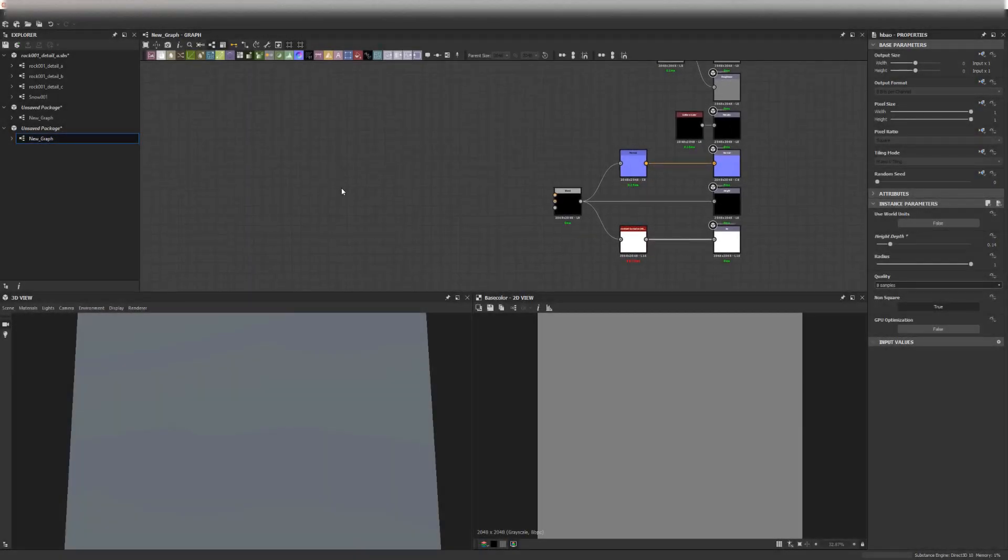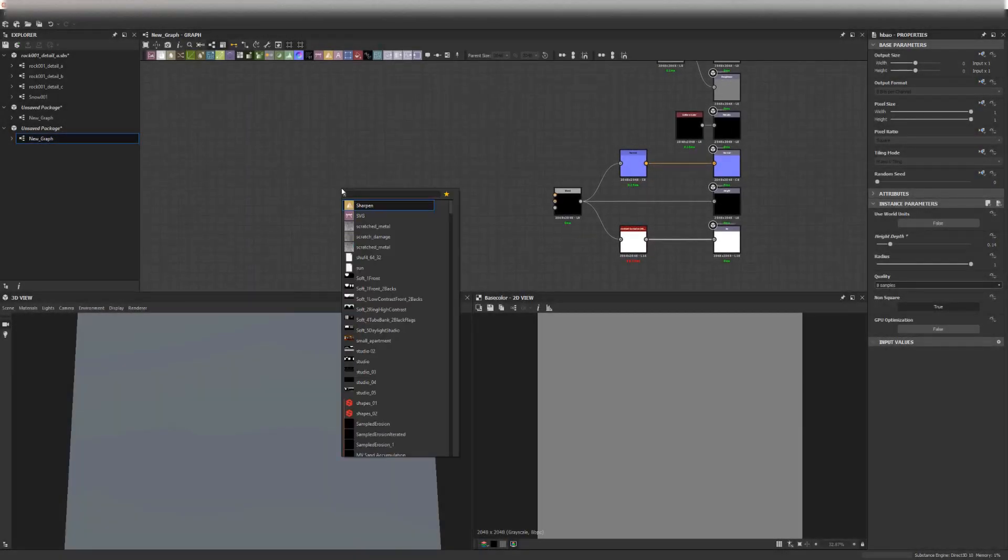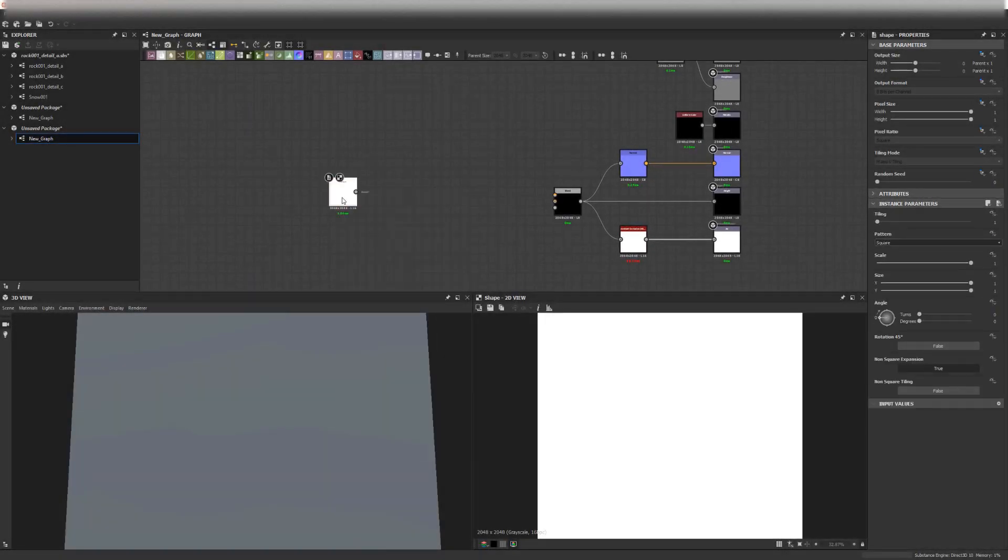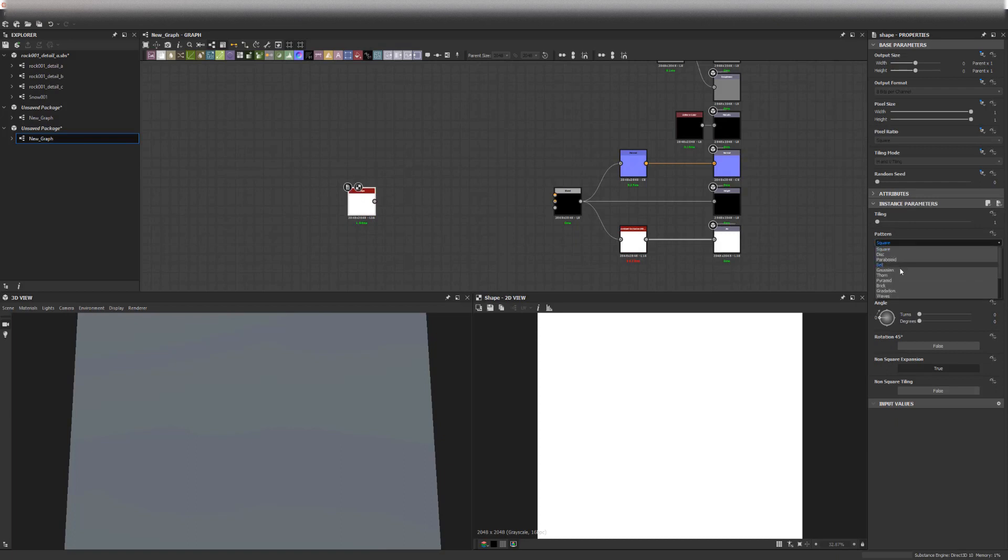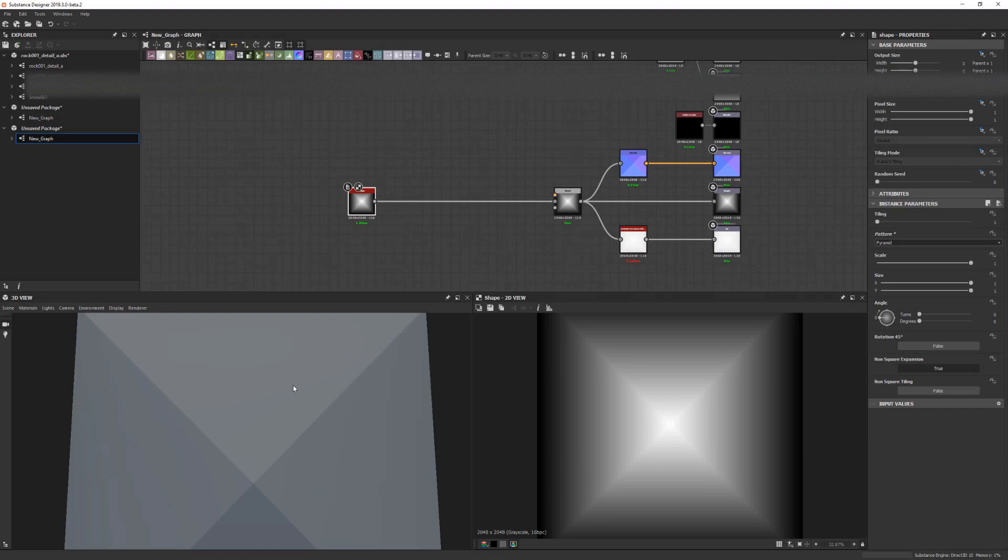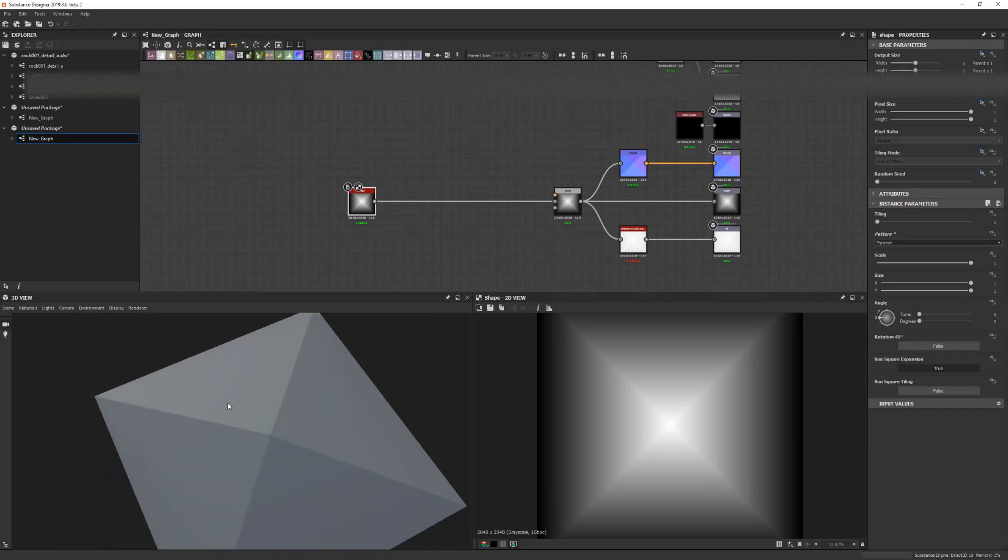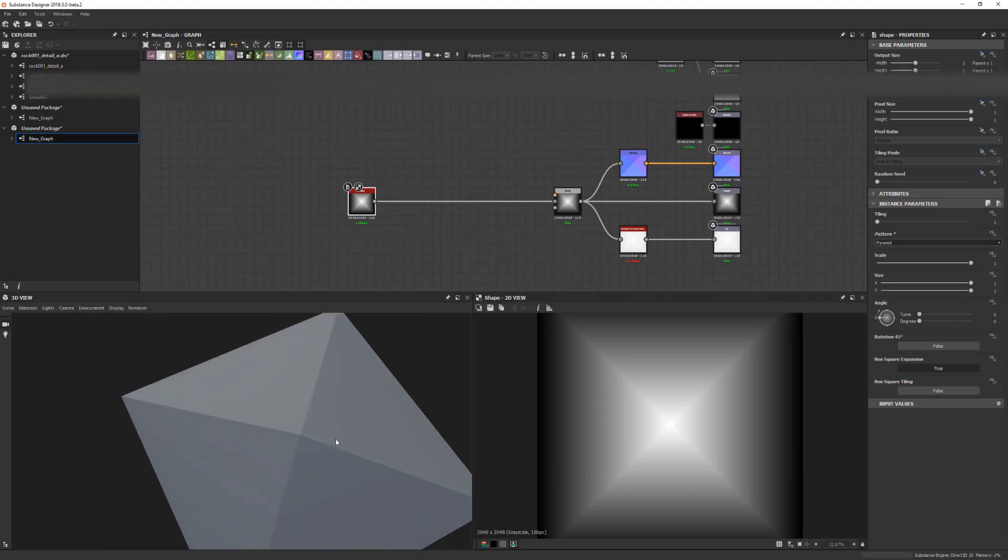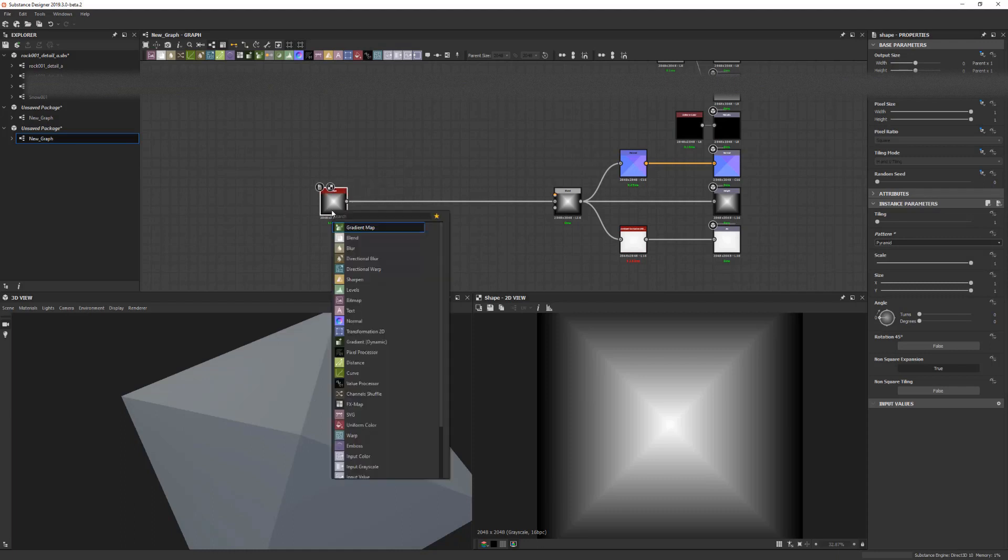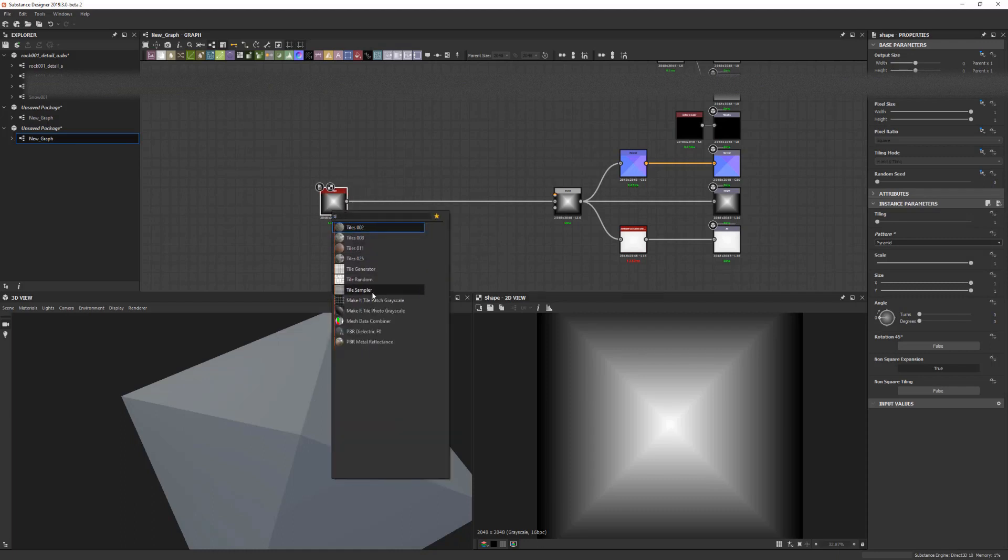Let's start with a basic shape, just creating a shape node here and setting that one to pyramid, which gives us some nice angles to work with. If you want something a little bit more rocky, it's nice to get some different planes. Usually what I would do is just hook this one up to a tile sampler.